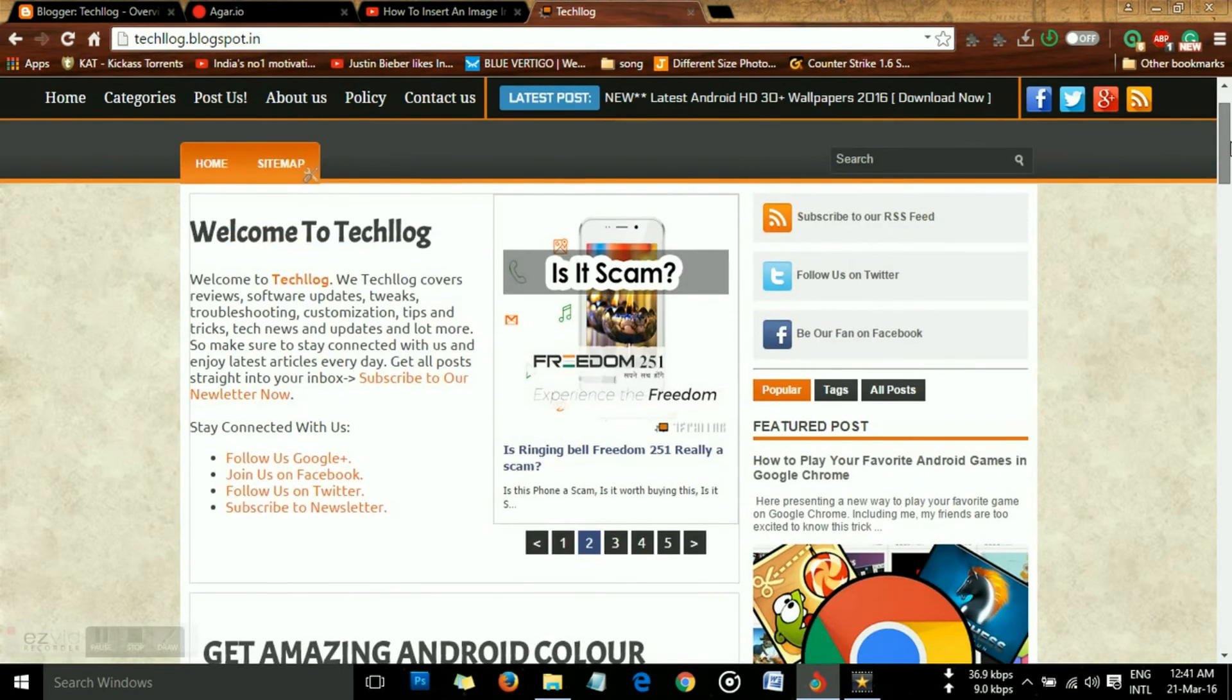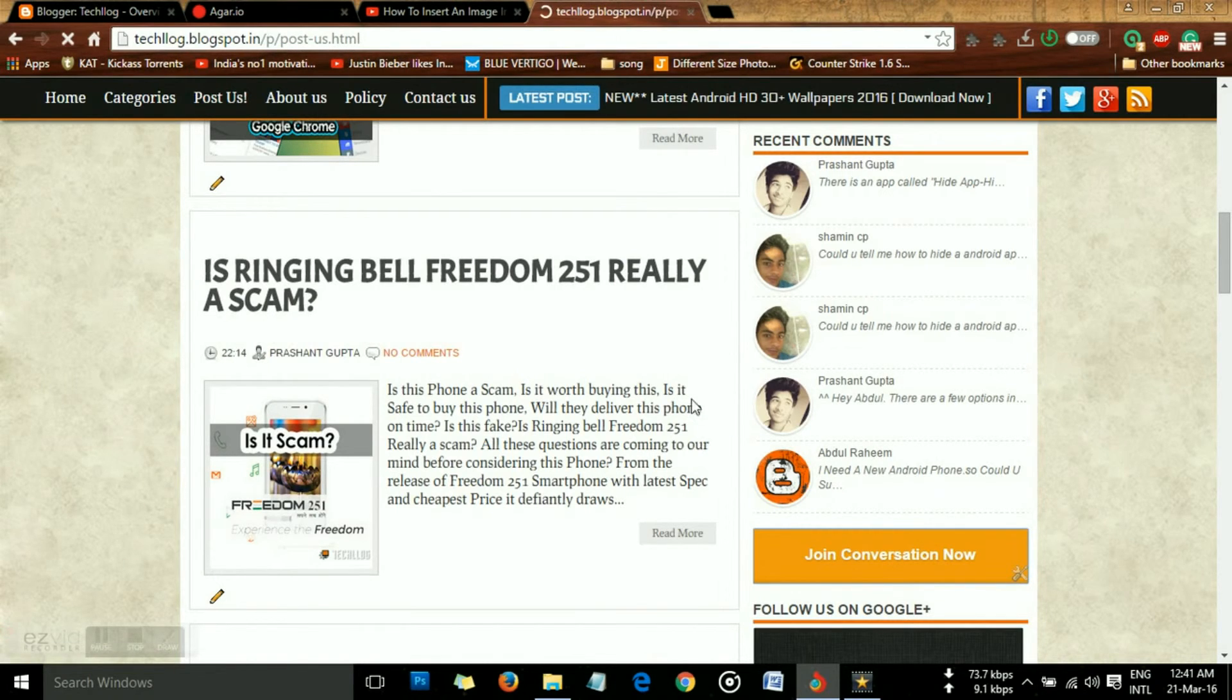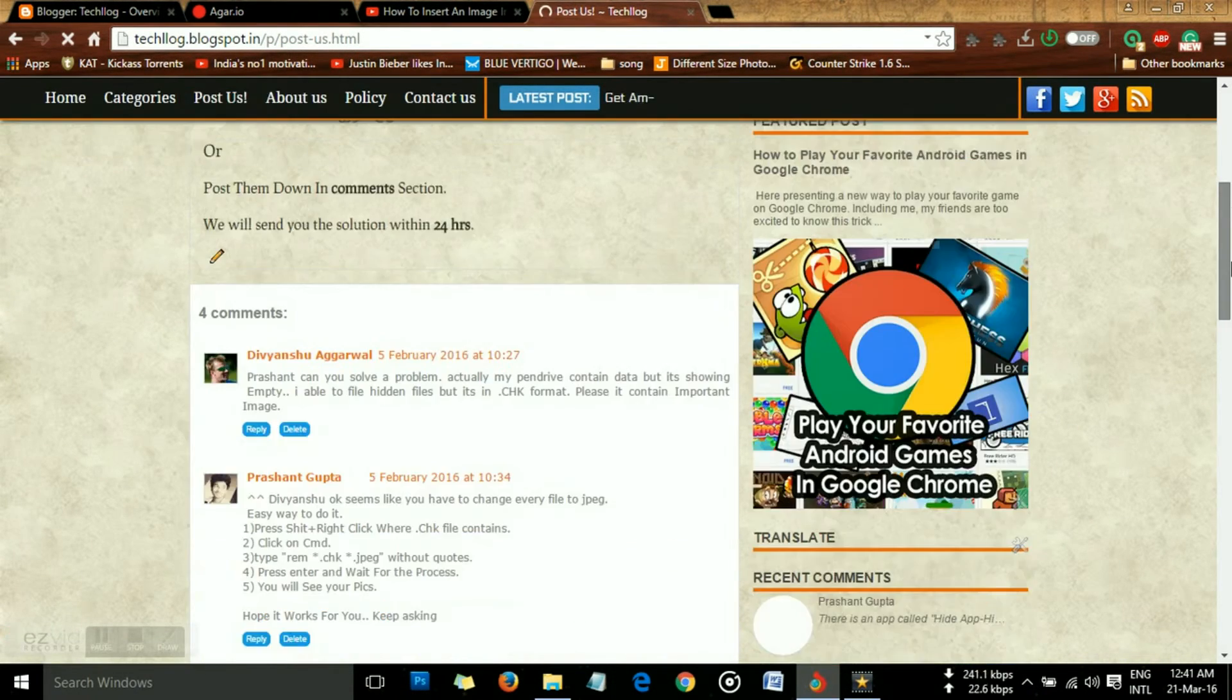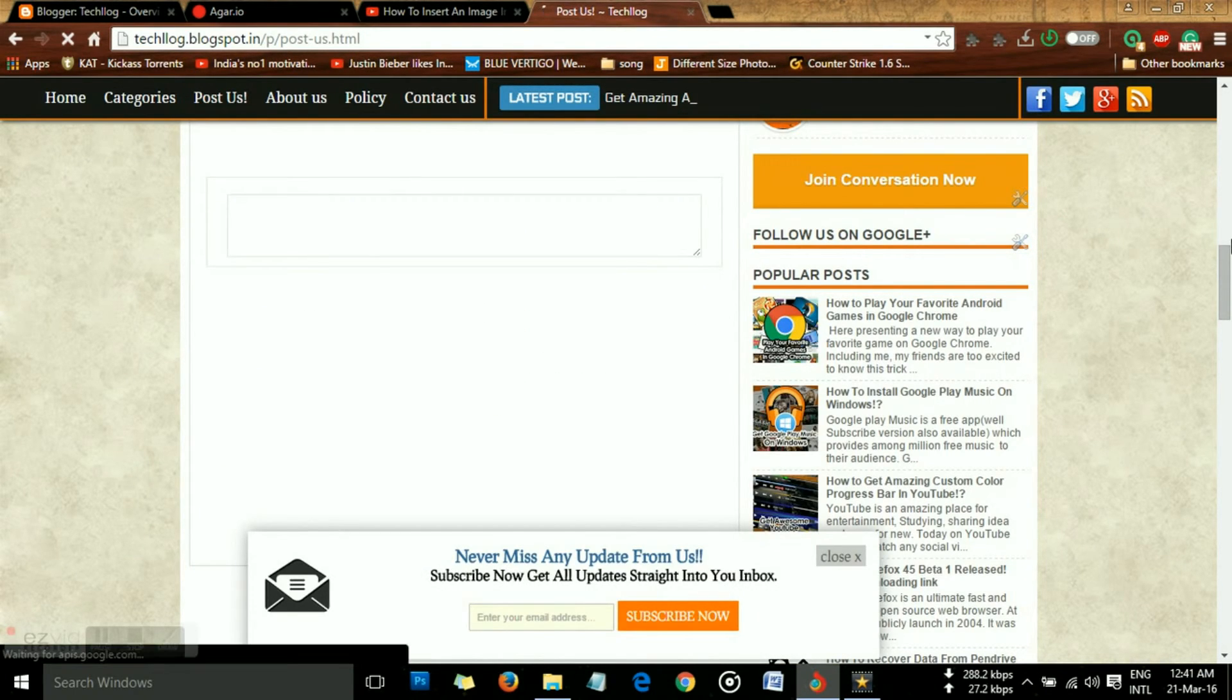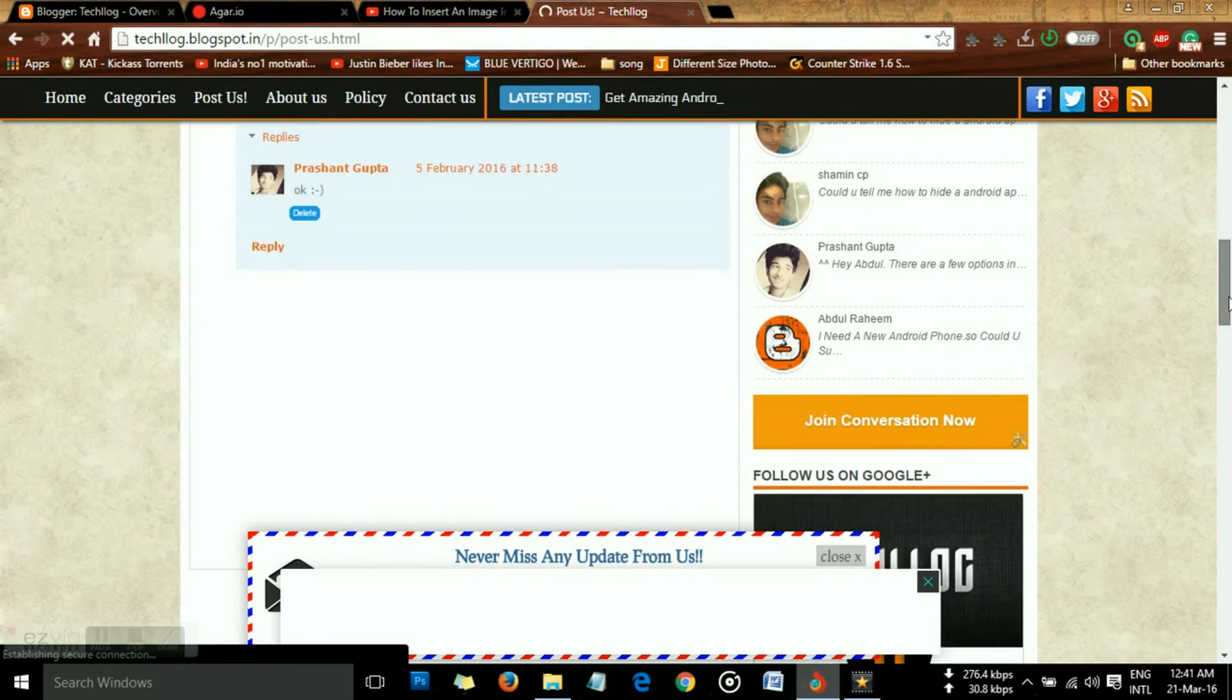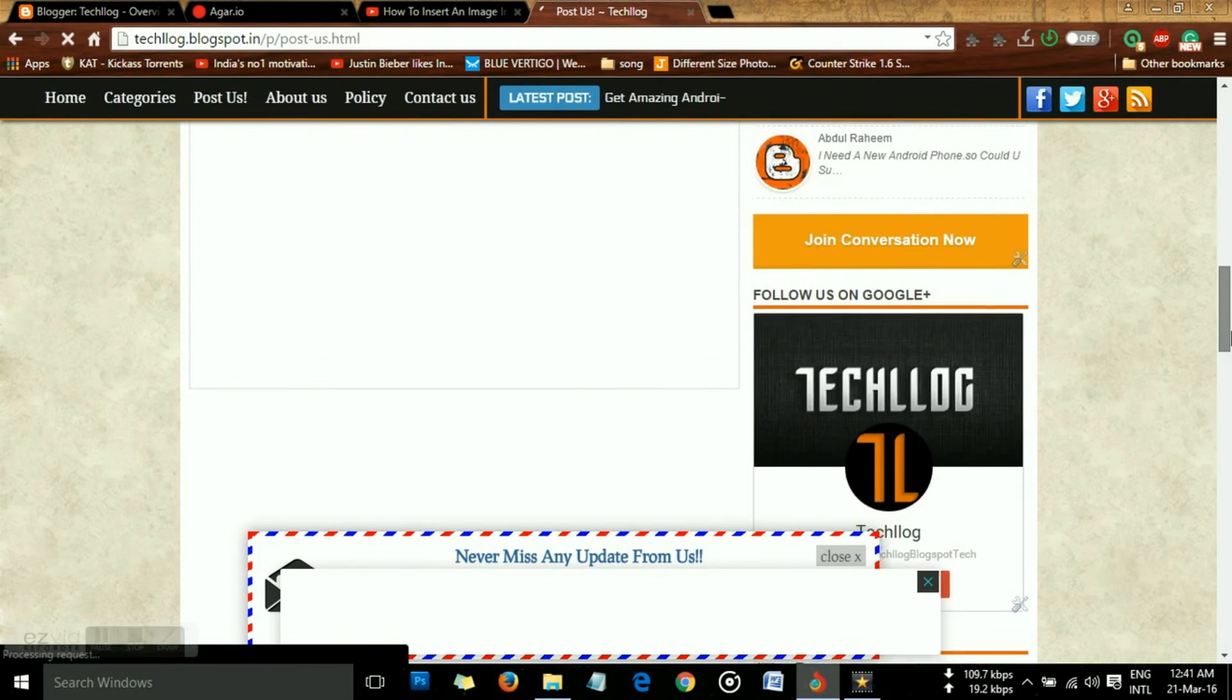I've also created a posters page where you can post all your software problems or anything related to that, and I'm glad to help you. So thanks, see you in the next video.